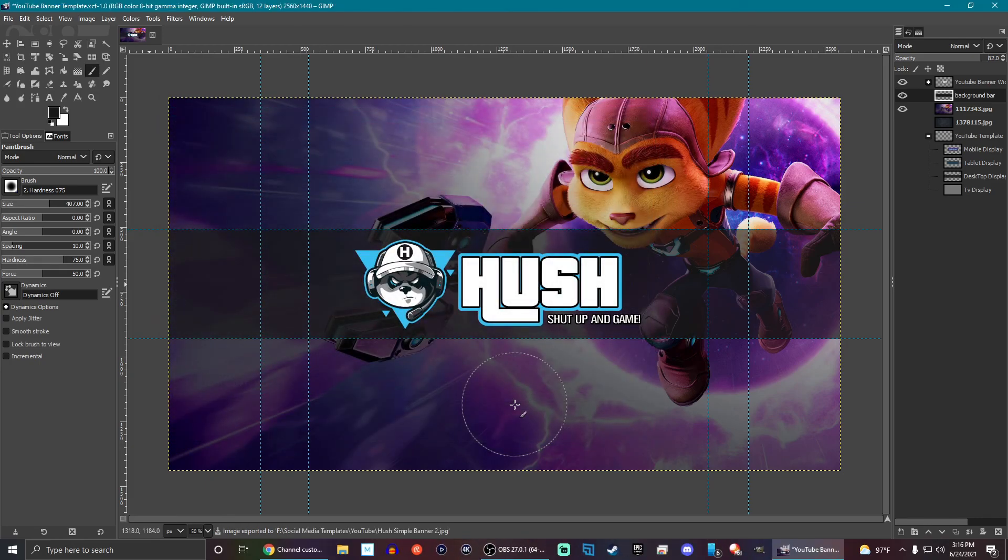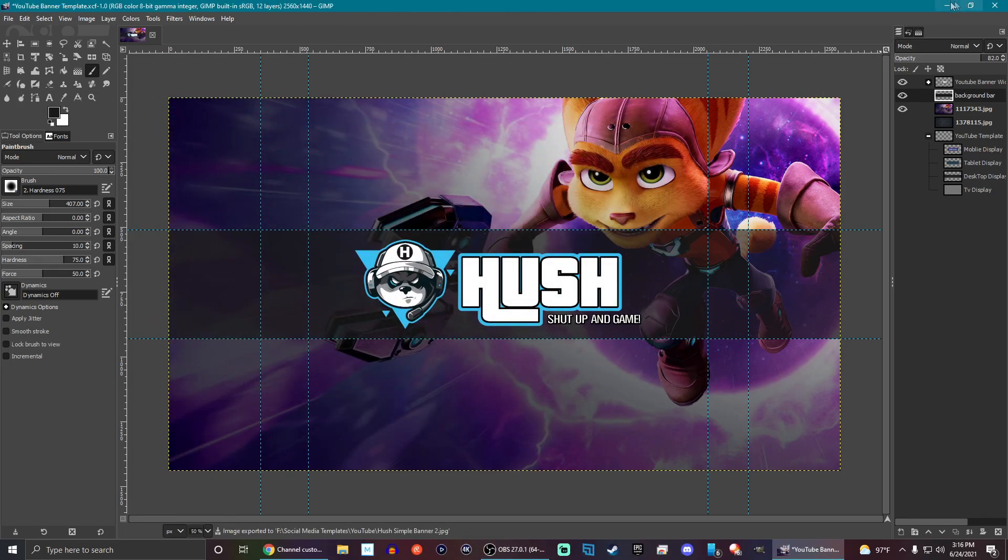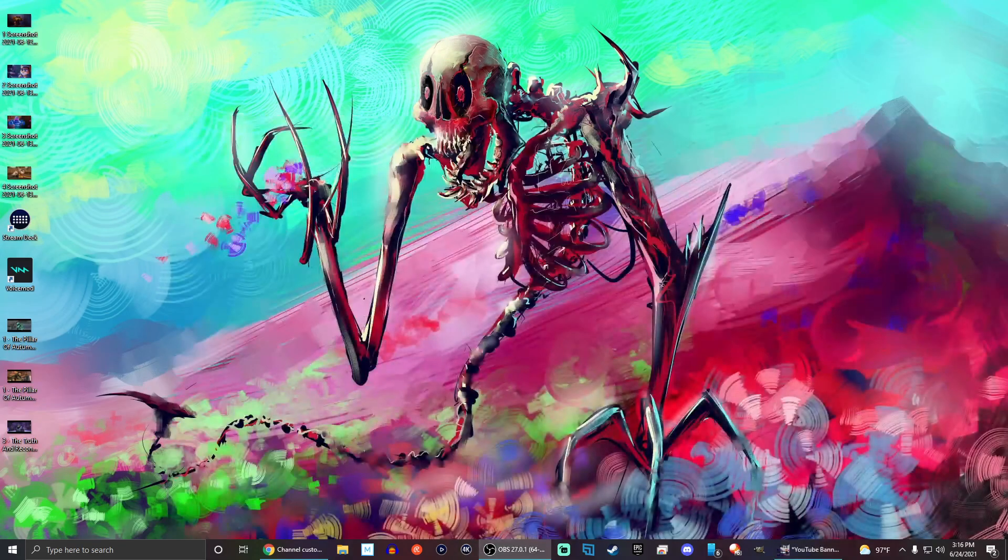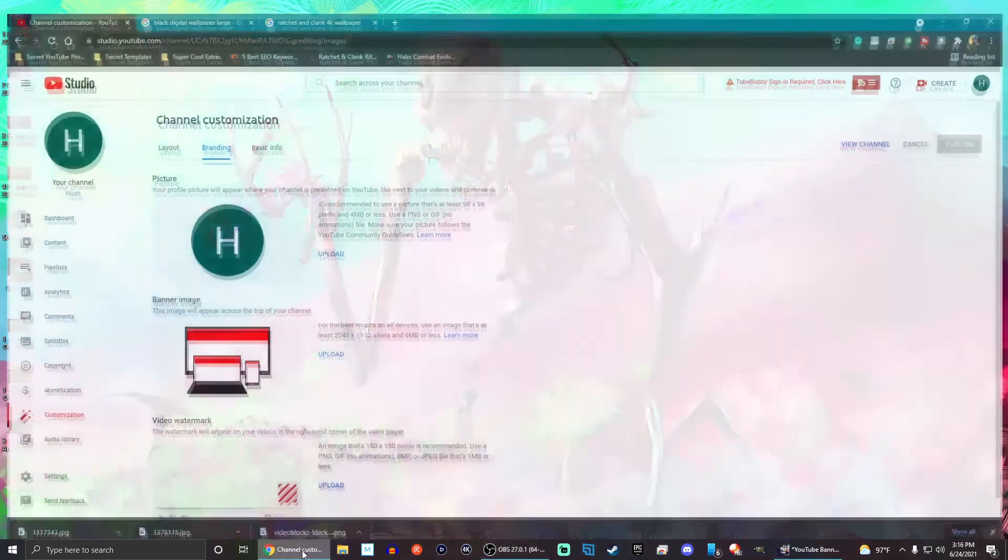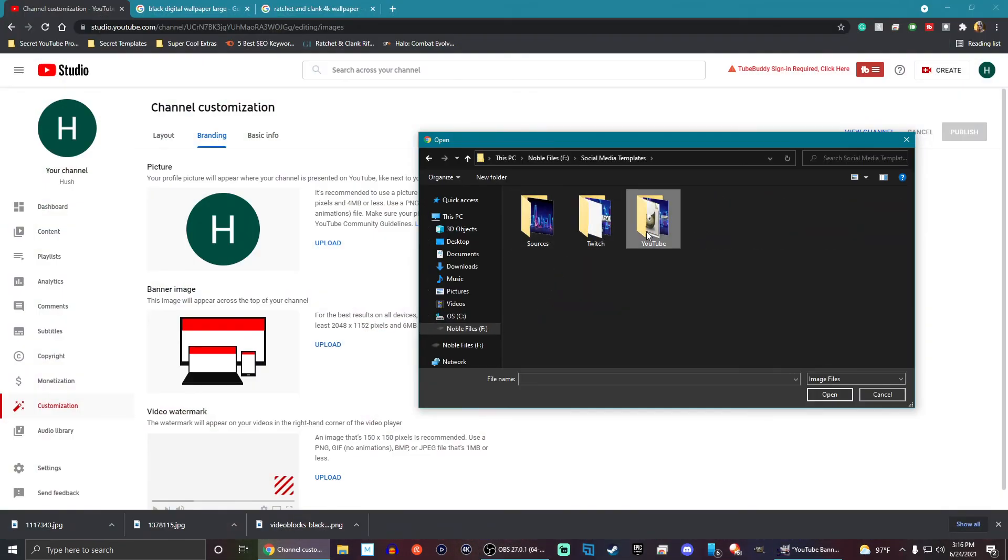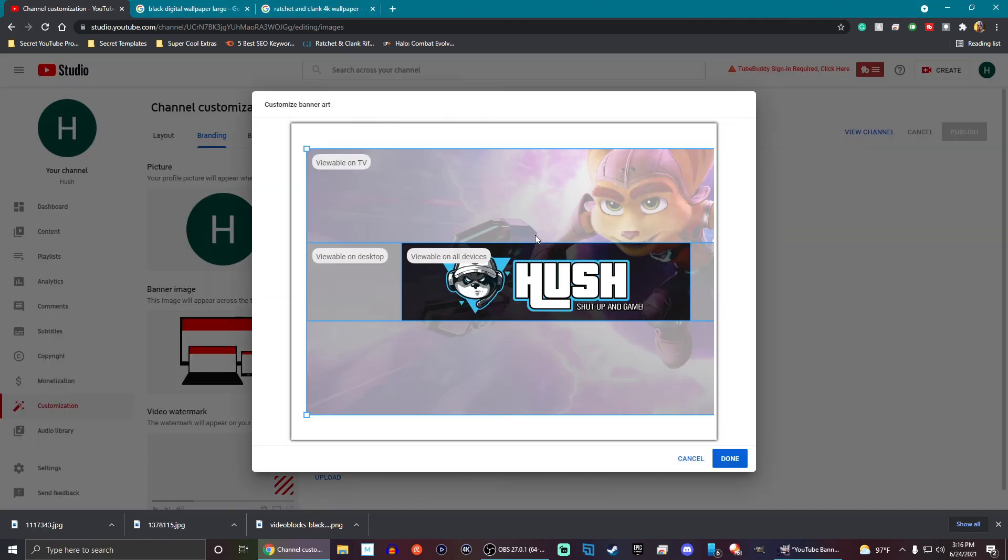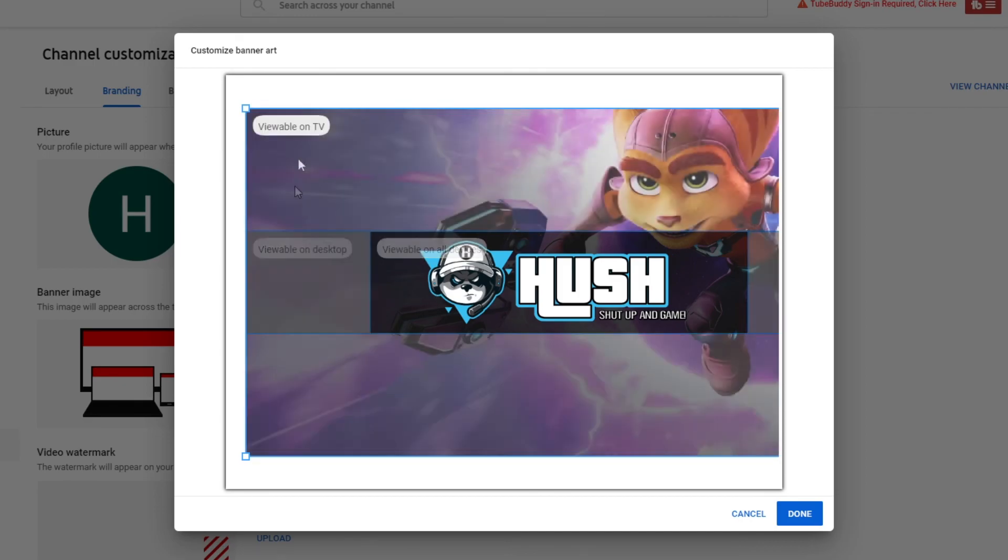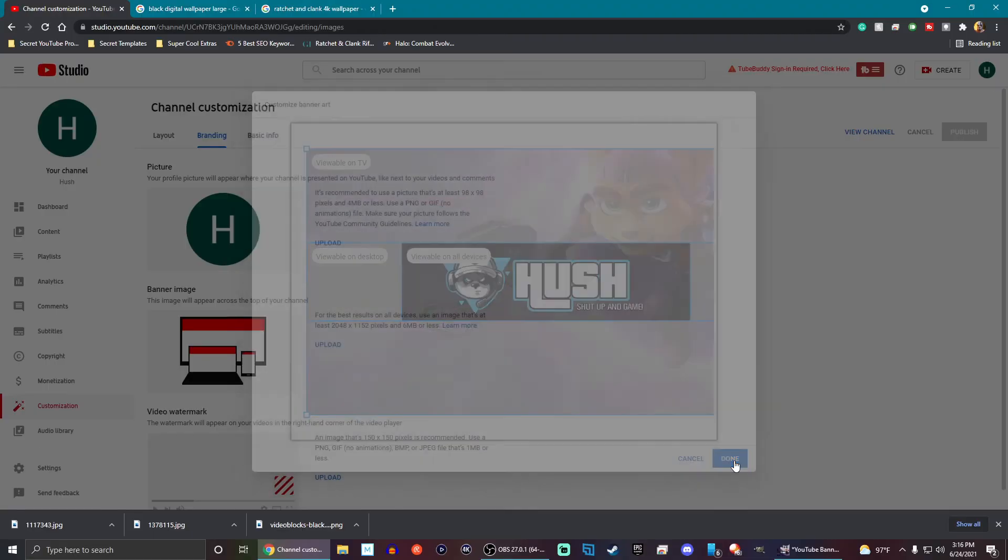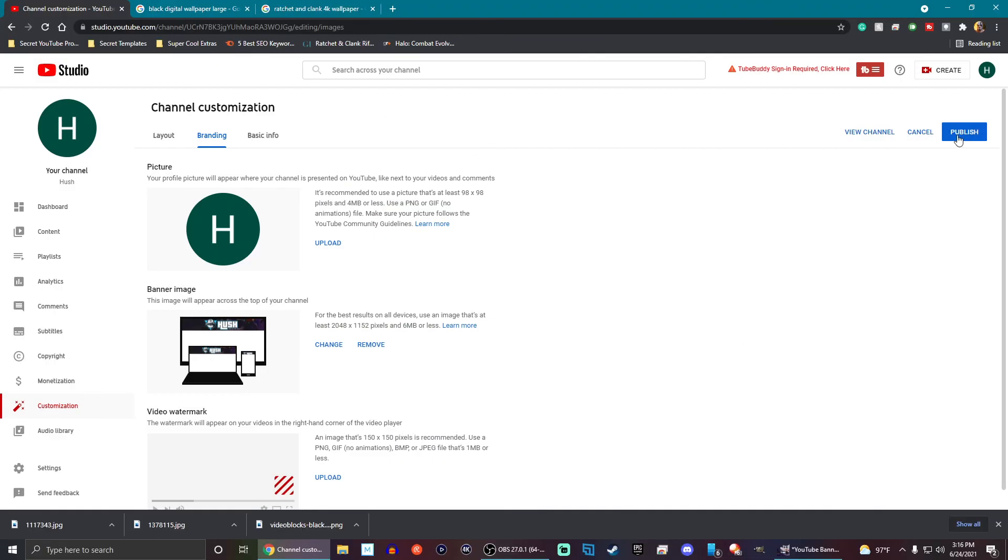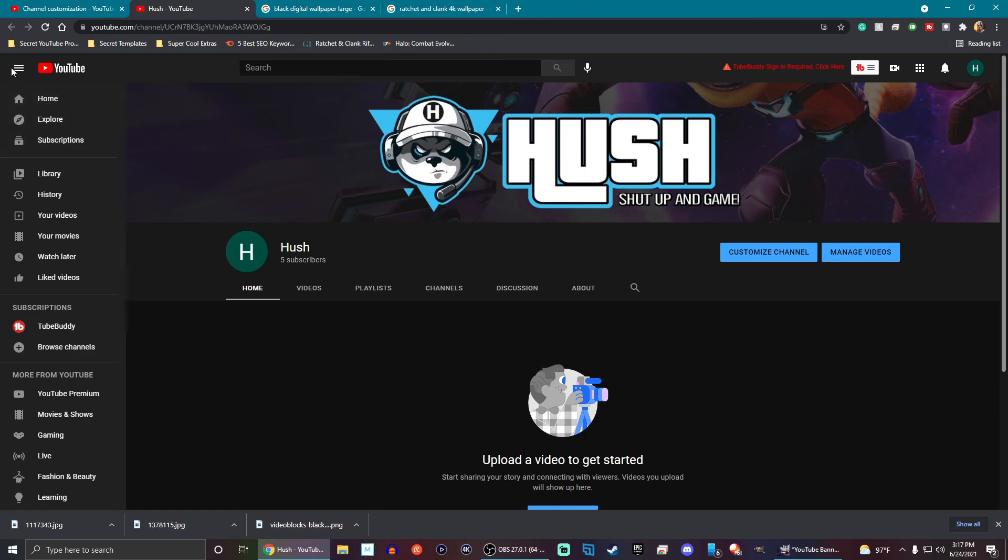I'm actually going to go ahead and try these out. So let's use the second one that we made first. Just because I know I'm not going to leave it that way. But we can go ahead and do that. You guys can see here on all devices, it looks great. Viewable on desktop, TV. Everything's going to look fine. We're going to hit done. And then if we go to our channel, you guys can see it right there. It looks perfectly fine. We can close this down a little bit. It'll change it up just a bit.